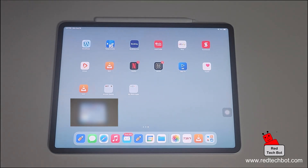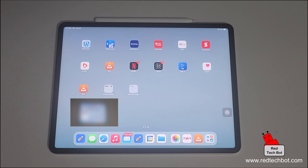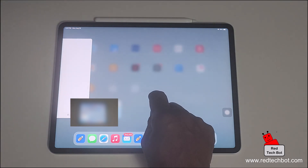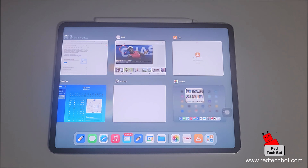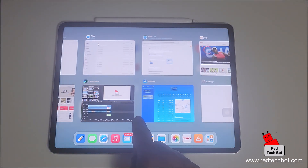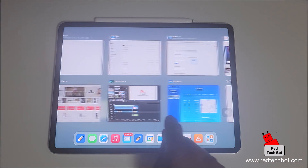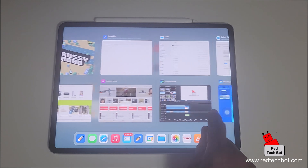In today's iPadOS tips and tricks, I'm going to show you how to see what applications are running on your device. The easiest and quickest way to do that is just to swipe up from the dock like that, then let go — and here you can see all of your apps that are currently running live in memory.